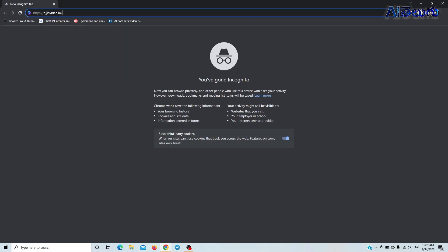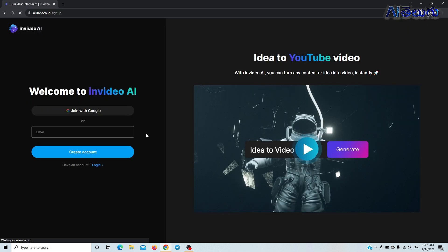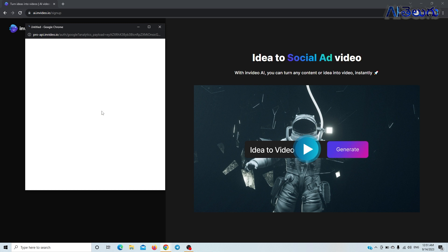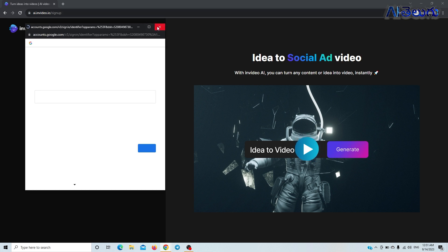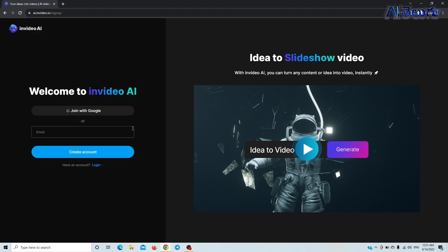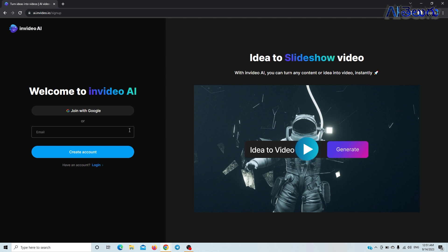Now we will type in the Google account — I will type in the email address. If you need an email address and you don't have one, you will need to create an email address.